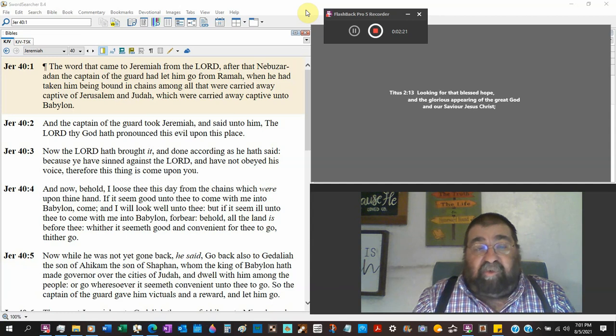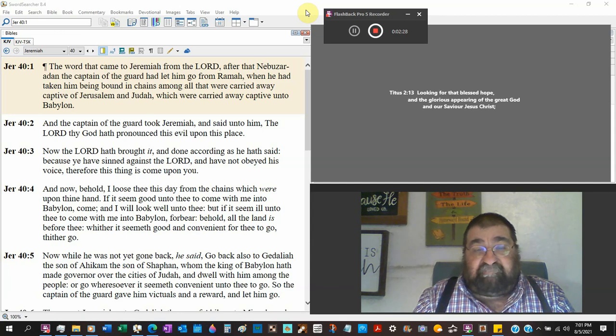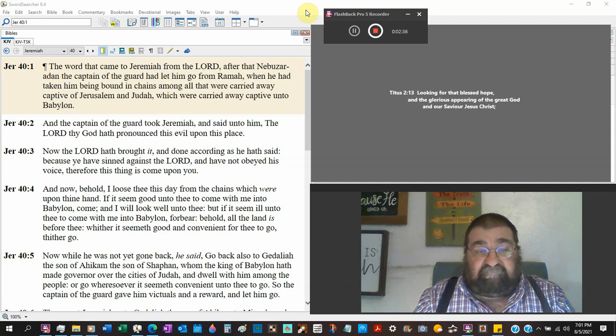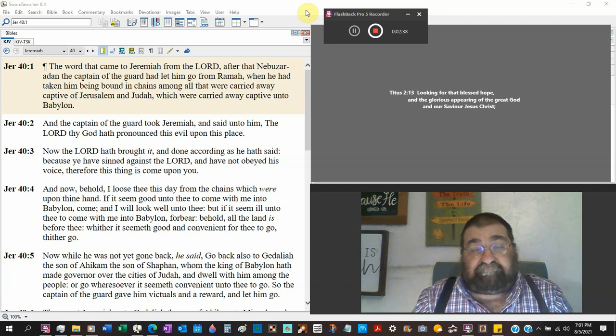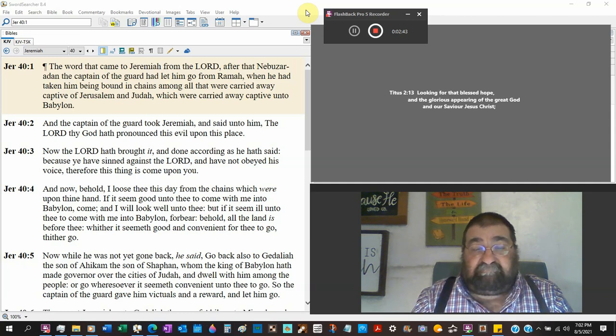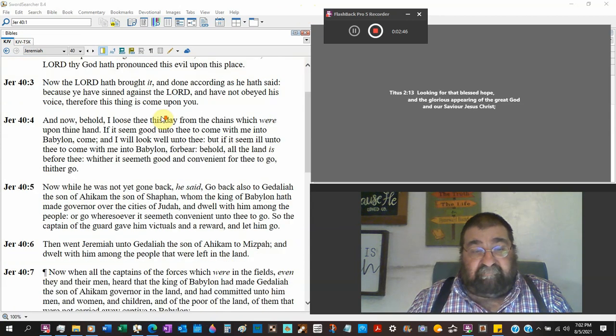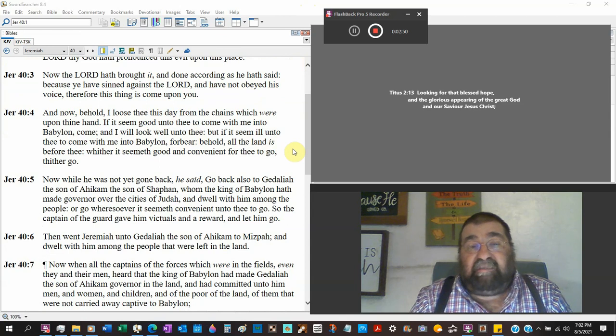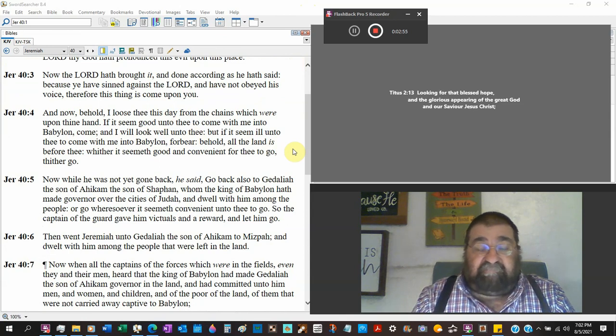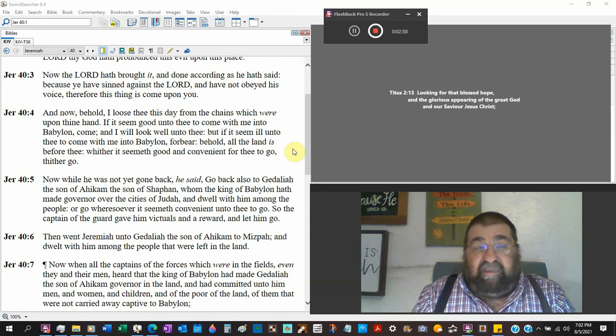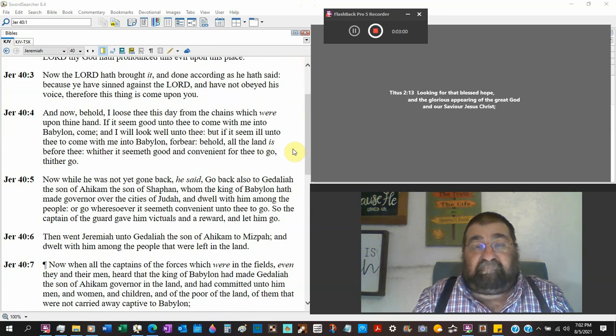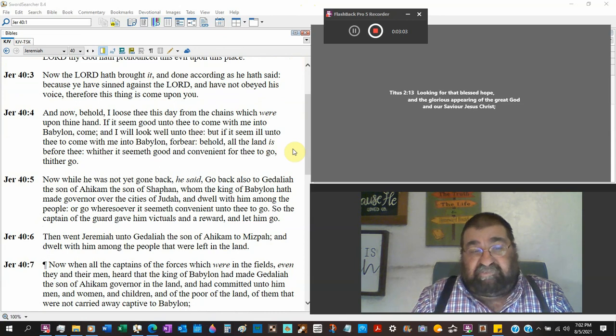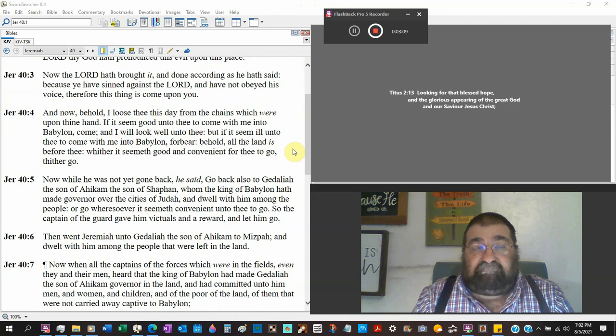Now behold I loose thee this day from the chains which were upon thy hand, some kind of handcuffs. If it seemed good unto thee to come with me to Babylon, come, and I will look well unto thee. So if you want to go to Babylon, come with me, I'll take care of you. But if it seemed ill unto thee to come with me unto Babylon, you don't want to come to Babylon, forbear. Don't do it. Behold all the land is before thee, it would be Judah. Whether it seemed good and convenient for thee to go, go.